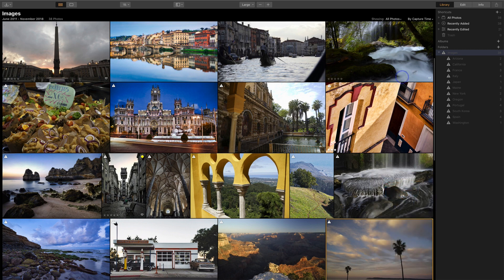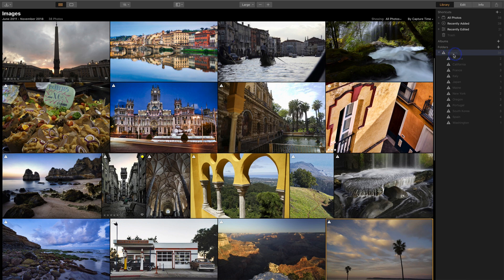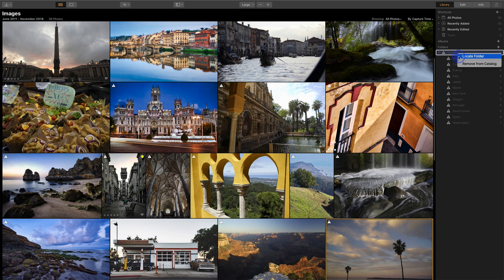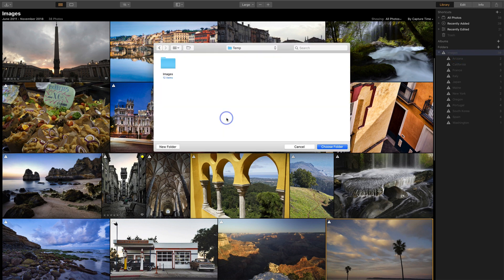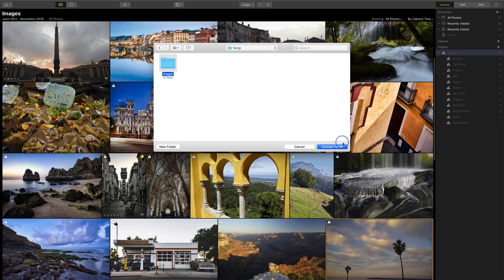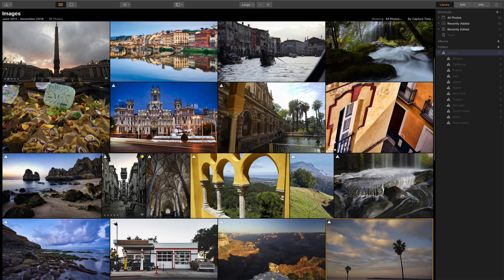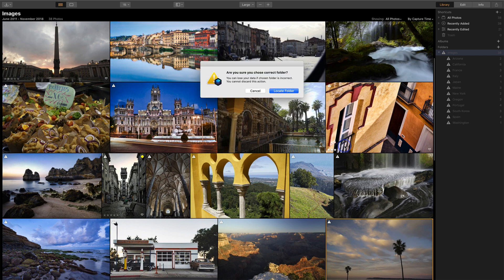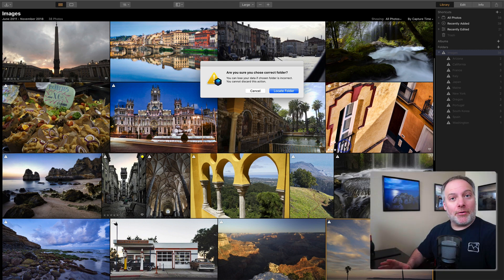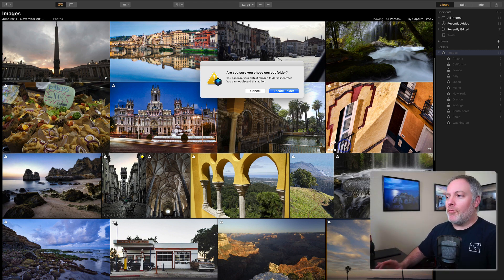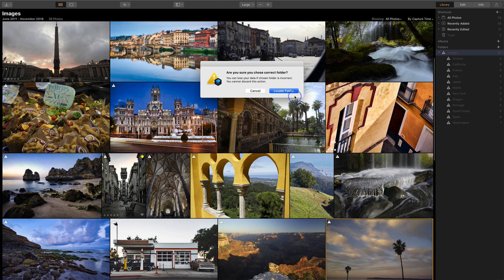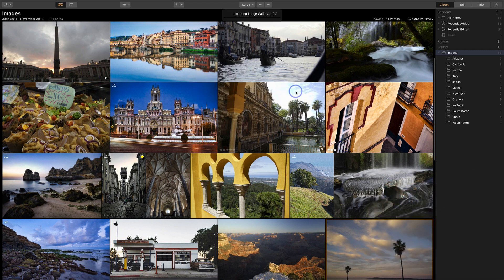Well, the new feature, I go over to this grayed out images area and I right click on it. I have locate folder. So I'll do locate folder and I navigate over to where I have moved my images. I select that and I choose that folder. Luminar is going to ask me, are you sure? Have you picked the correct folder? We want to make sure we reconnect the catalog properly. Say yes, that's where it is.